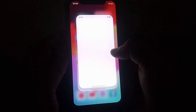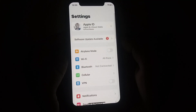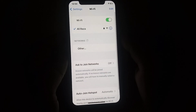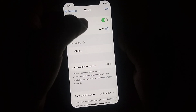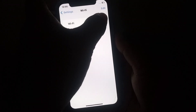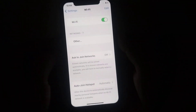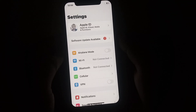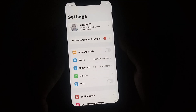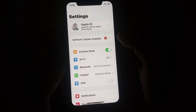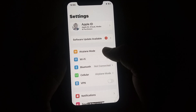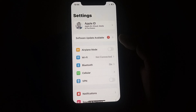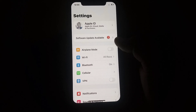First, go to the home screen and open your phone Settings. Click on Wi-Fi and make sure you are connected to a strong Wi-Fi connection. Turn it off, wait at least three seconds, then turn it on again. If you use mobile data instead, turn on Airplane Mode, wait at least three seconds, then turn it off. After that, check whether the problem has been fixed or not.